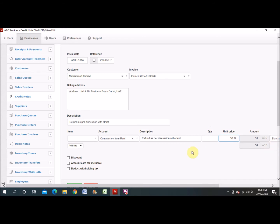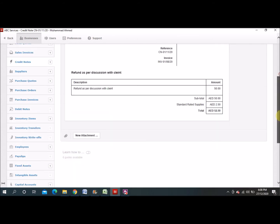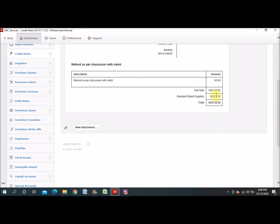You can see here: 50 dirham plus 2.50 dirham for standard-rated supplies VAT, so the total amount going to be returned is 52.50. This credit effect will automatically be adjusted from your sale invoice, and the remaining amount is what the customer needs to pay us. This is the credit note. Now we will go to the debit note.